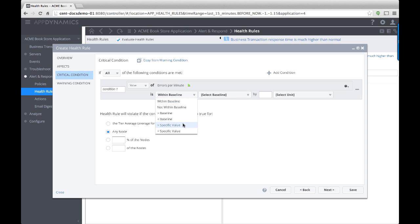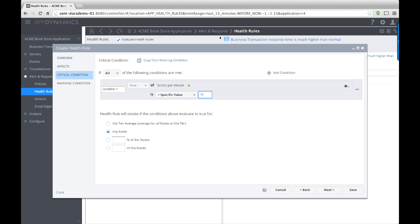I'm going to set a static threshold of more than 100 errors per minute as critical and 75 errors per minute as warning.